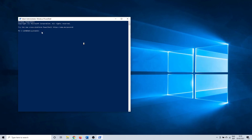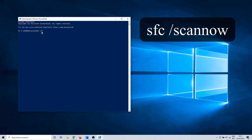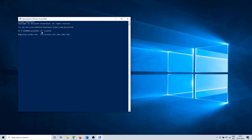Click on yes to continue. Once PowerShell opens you can enter the following command: SFC /scannow. SFC is short for System File Checker. This is the command that is going to detect and hopefully fix corrupt files. It can take a few minutes to complete.